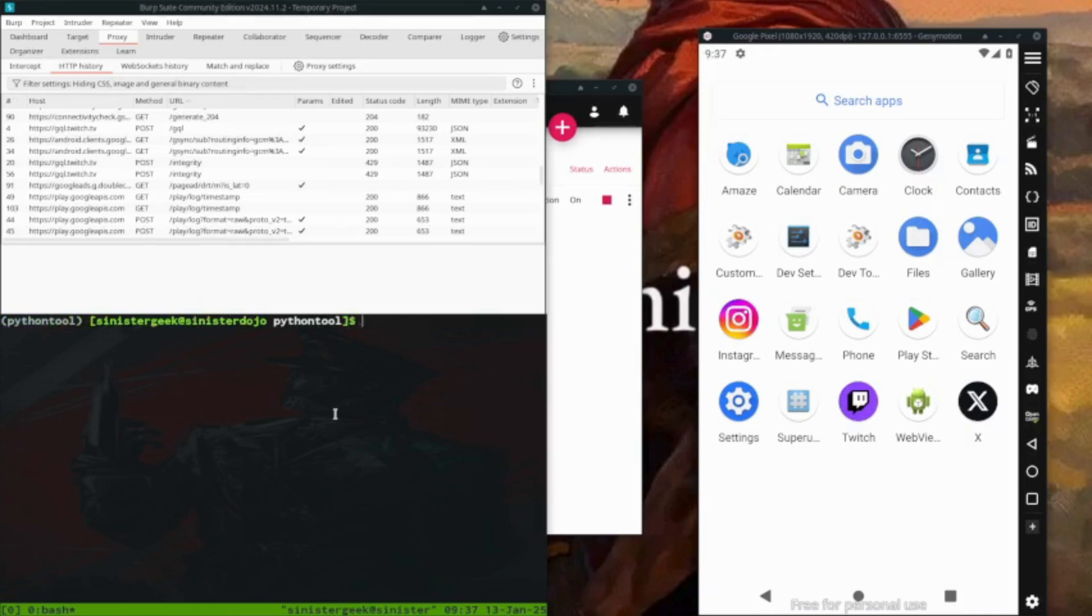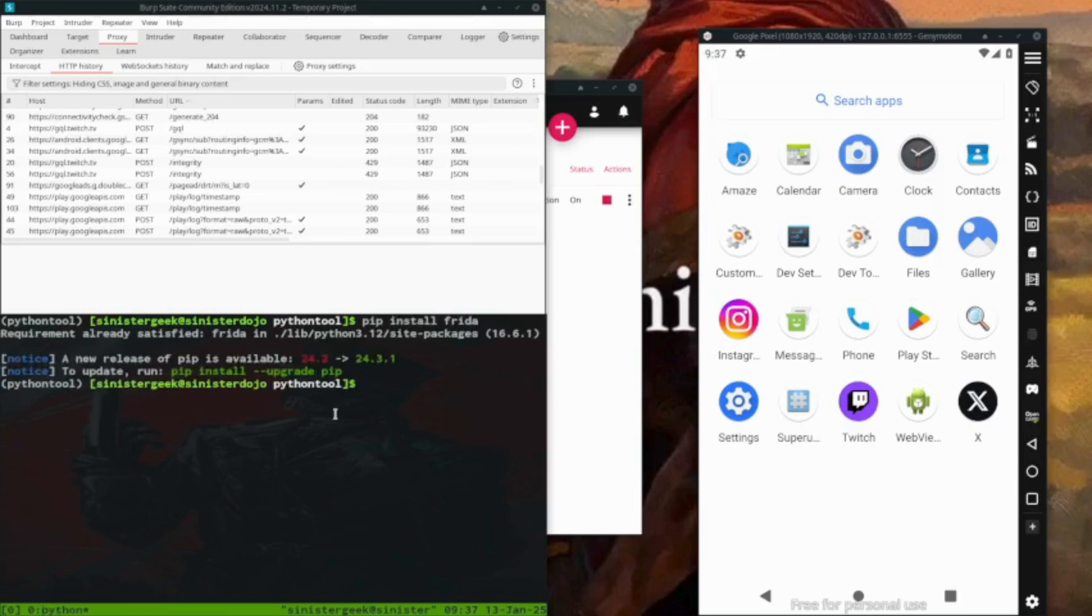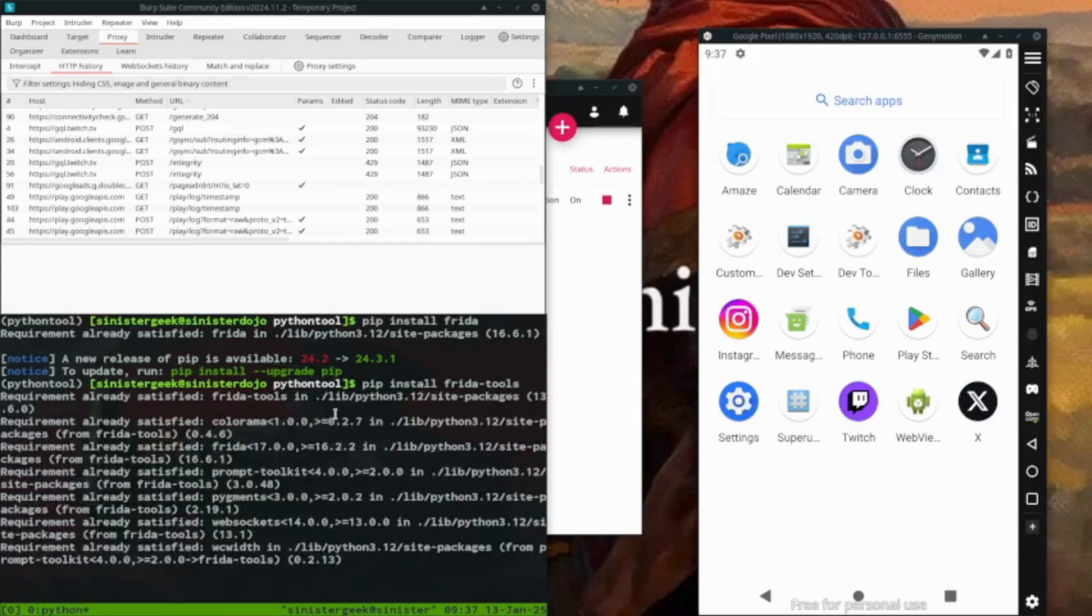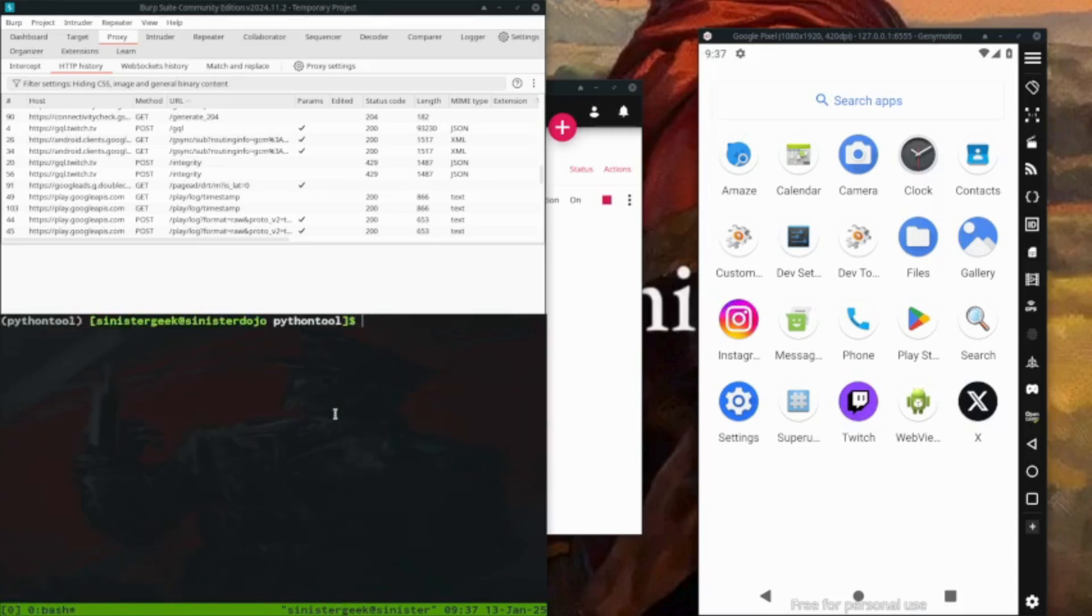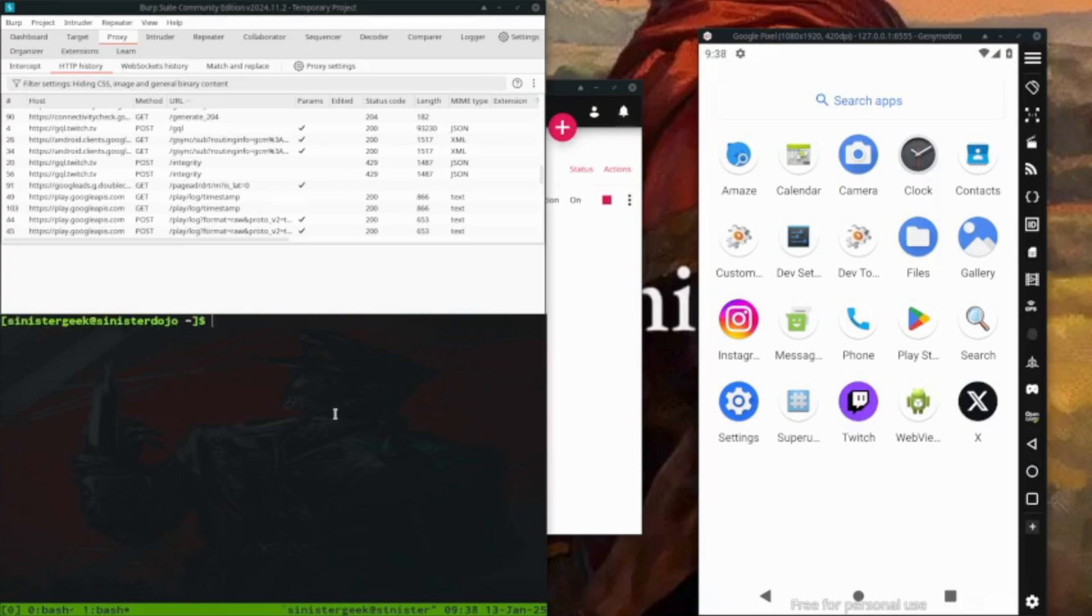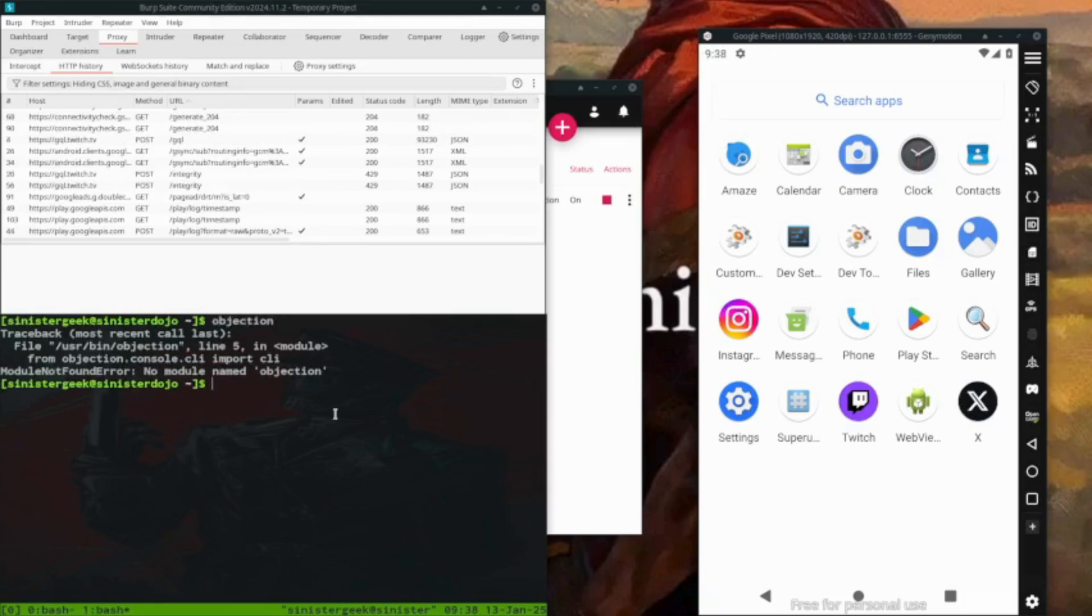Next step would be to continue on the installation. So you can do pip install Frida, requirement already done. Then what you want to do is install the Frida tools, so we have done that also. And one more thing, pip install objection.